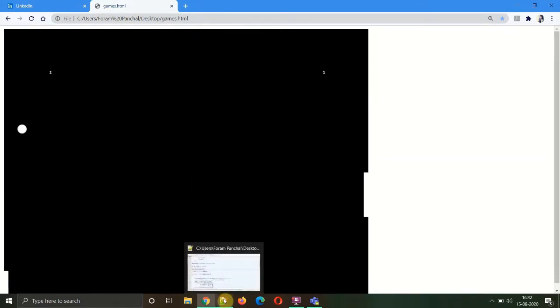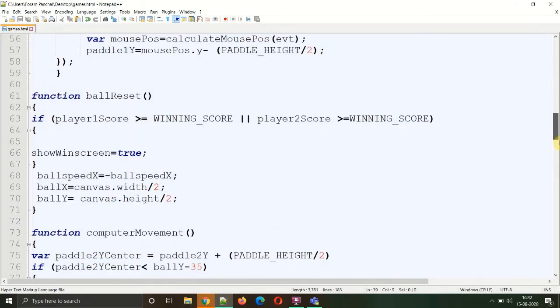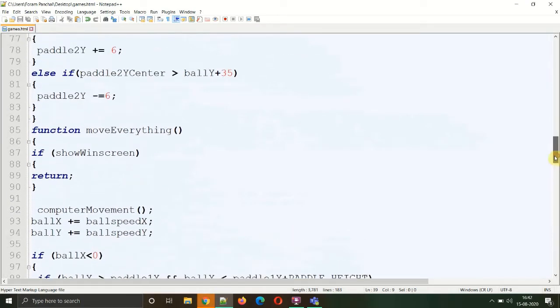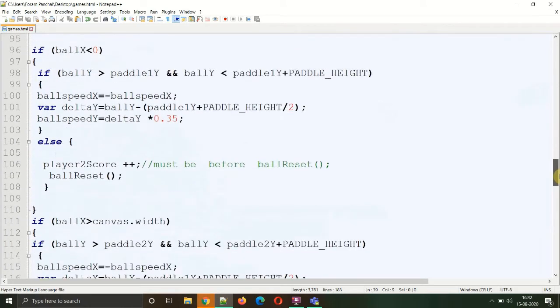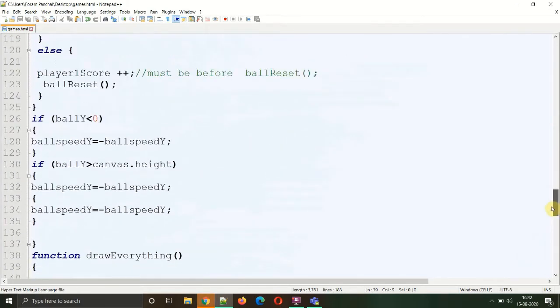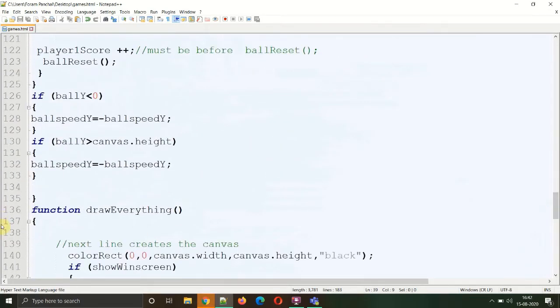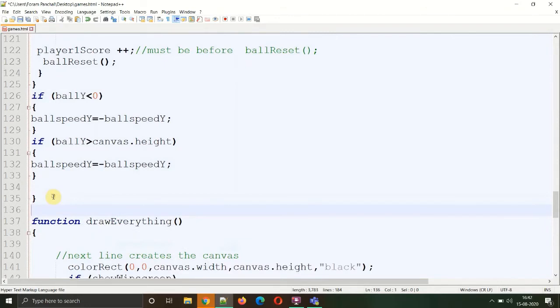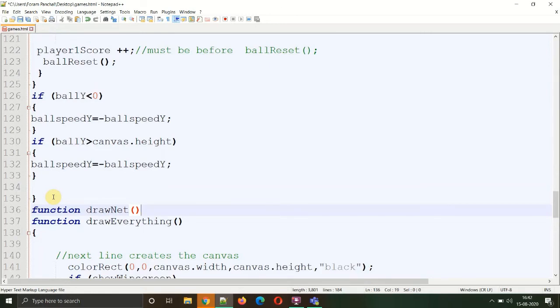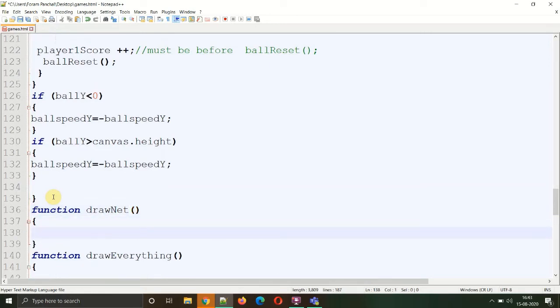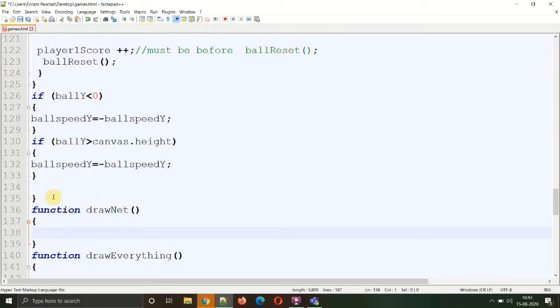Now what is remaining is to draw a net exactly at the center of the canvas. For that we need to create one function. We'll create one function named drawNet above the function drawEverything so that all the drawing parts are at the same place. Function drawNet - name your functions as per what work they will be doing so it's easy to understand. This function will be basically drawing a thin rectangle to represent a line. If we want to draw a dotted line, we need to draw thin rectangles at some amount of space. For that we need to create one for loop. A for loop basically has three segments: the first one is the initialization of the variable, the second is the maximum and minimum amount of the variable.